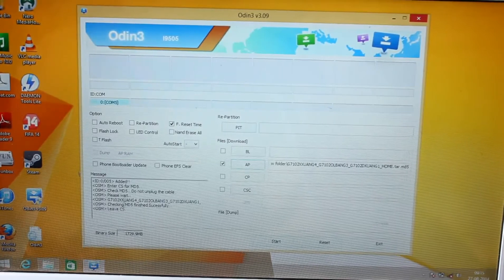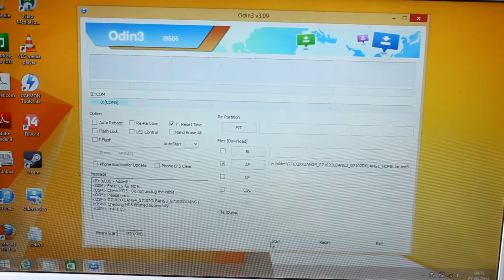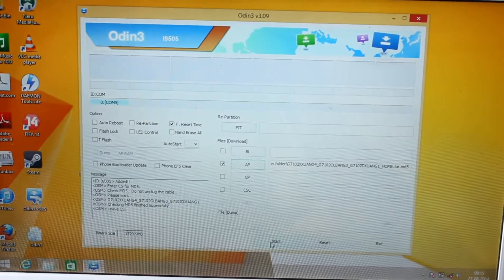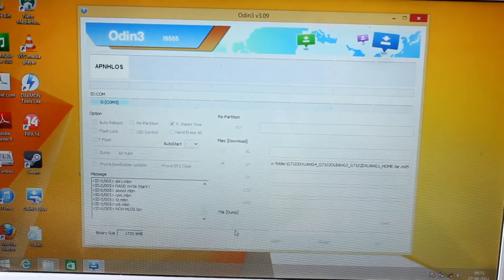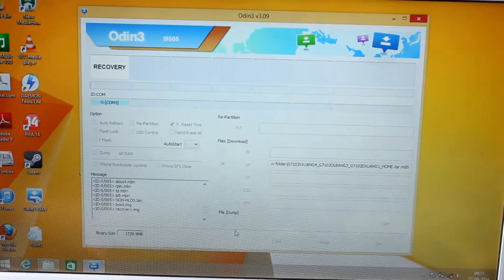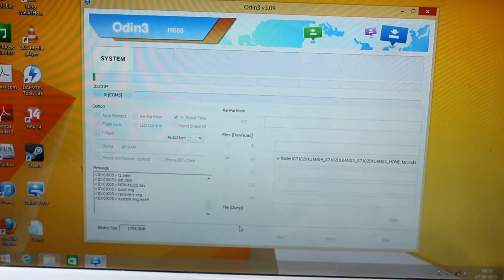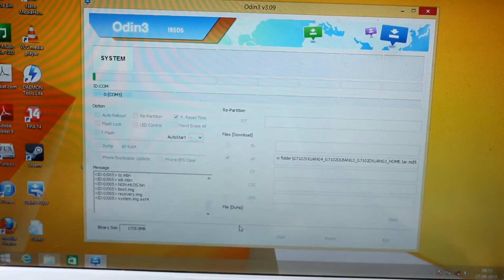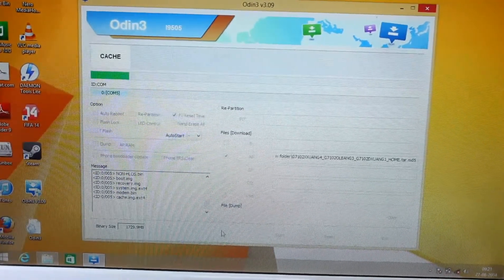After a few minutes, the 'Please wait' option is gone and it now says 'Checking MD5 — successful.' Next, click Start and just hope my phone doesn't get bricked. It's flashing now. I'll pause the video and resume when it's around 95% complete, as it may take around 10 minutes.